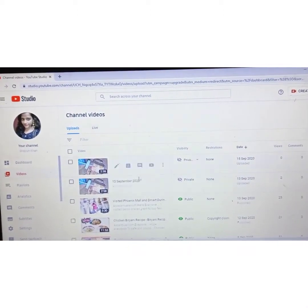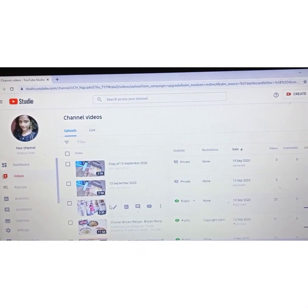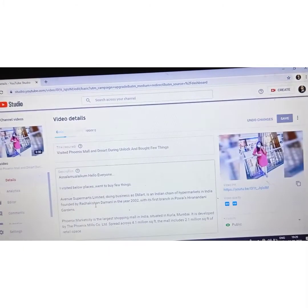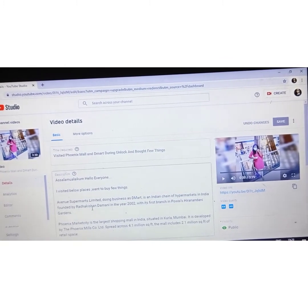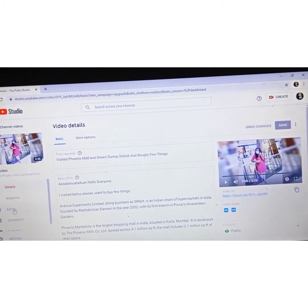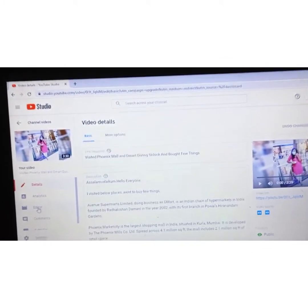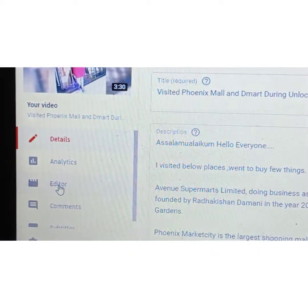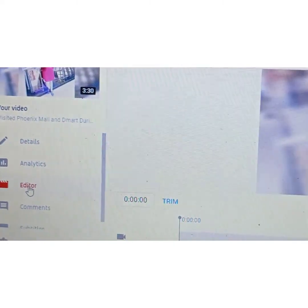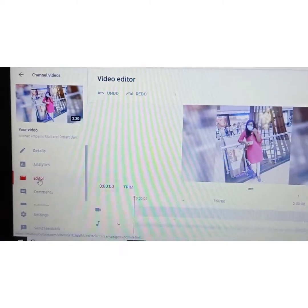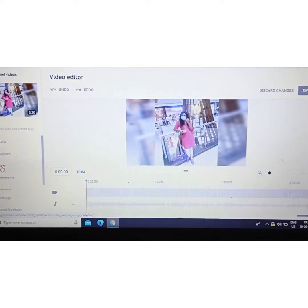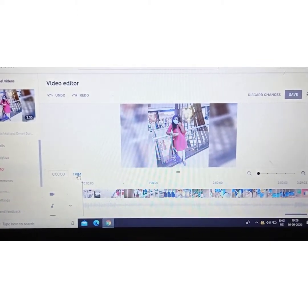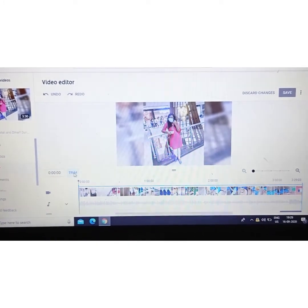You will click on and select the video to open it. After that, you will click on the Editor. Now you can see there is one option — you can click on the cursor or you can click directly on Trim.